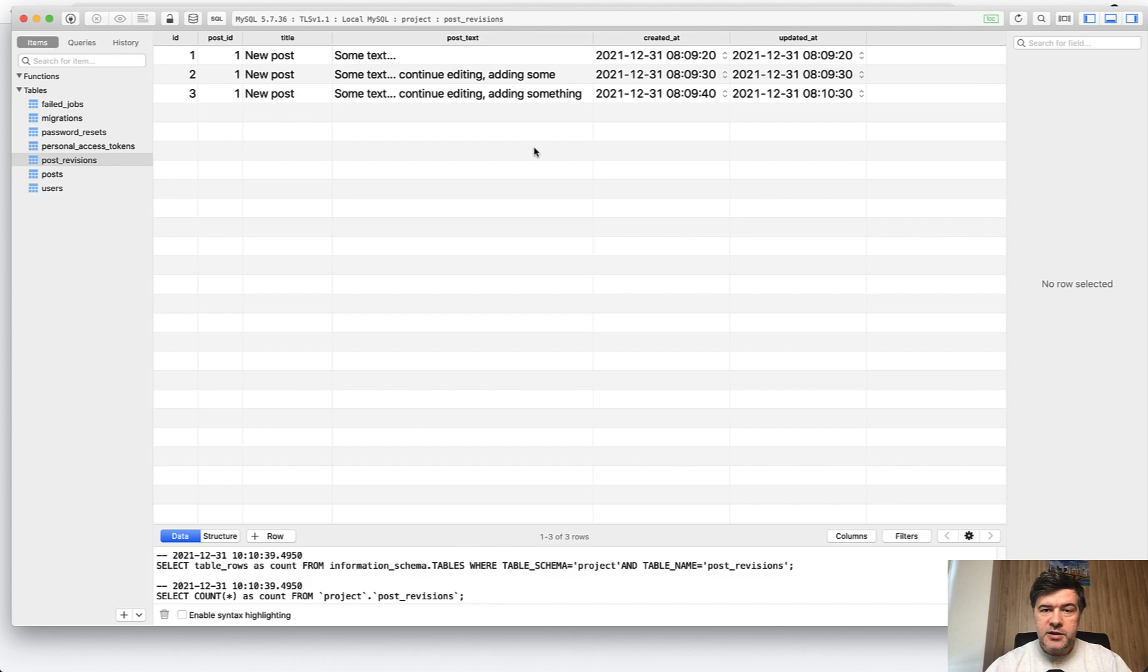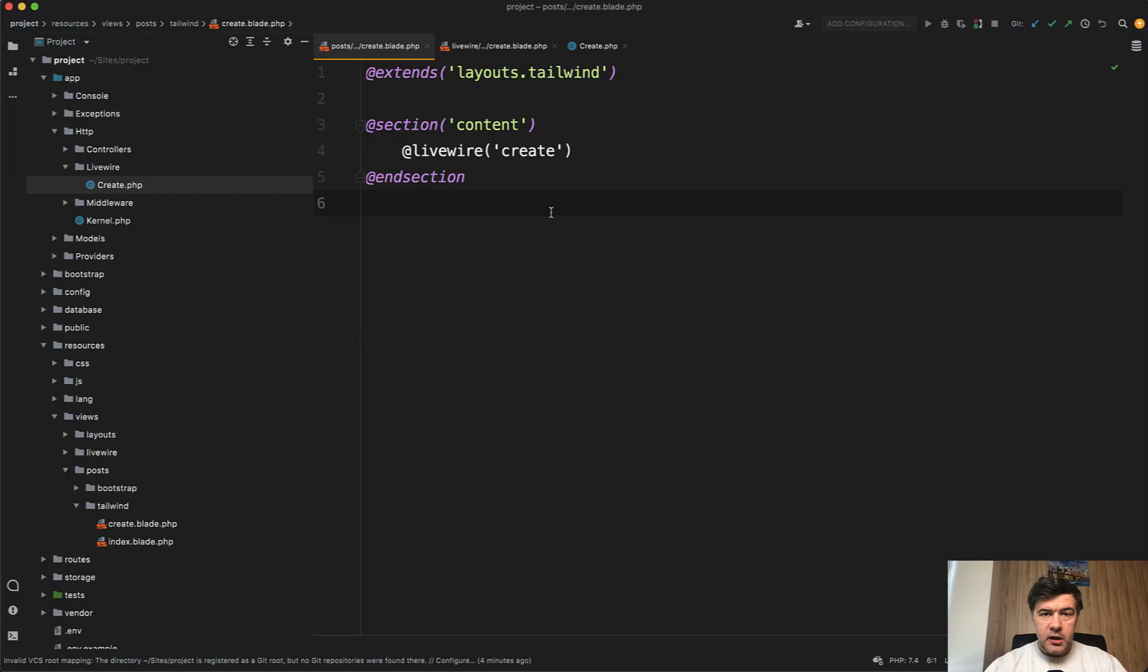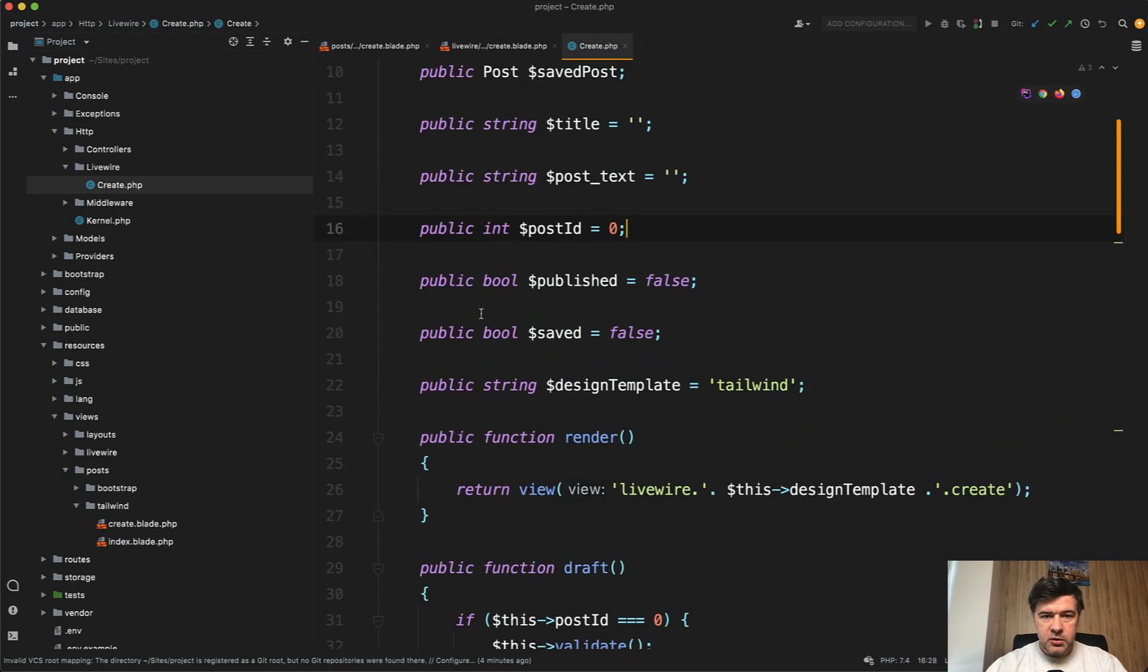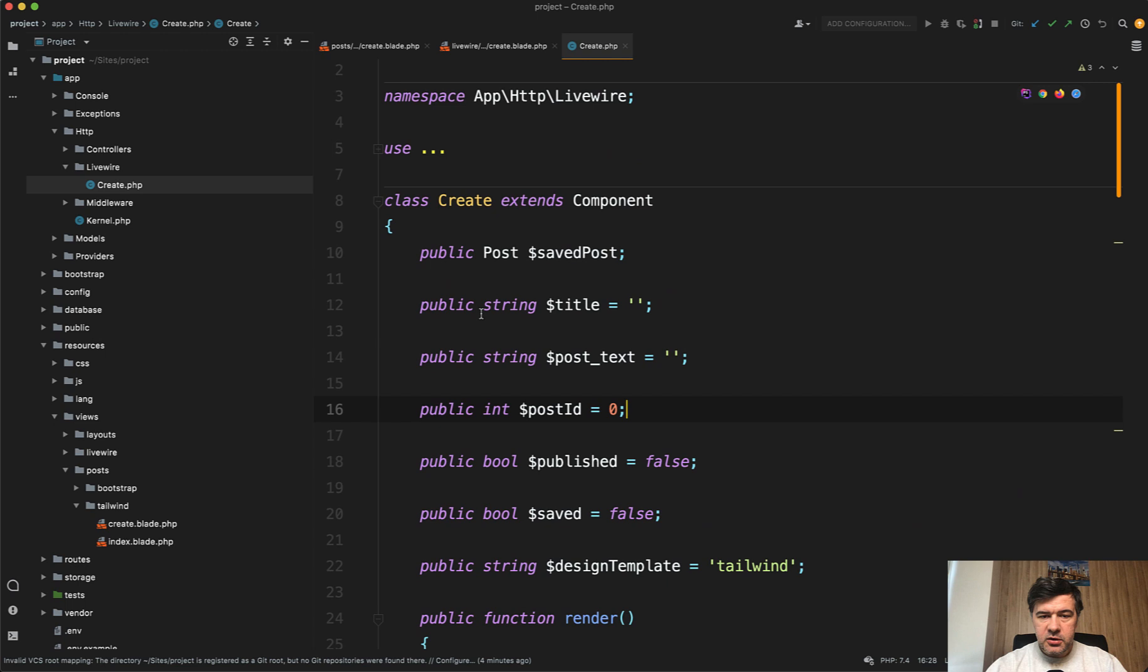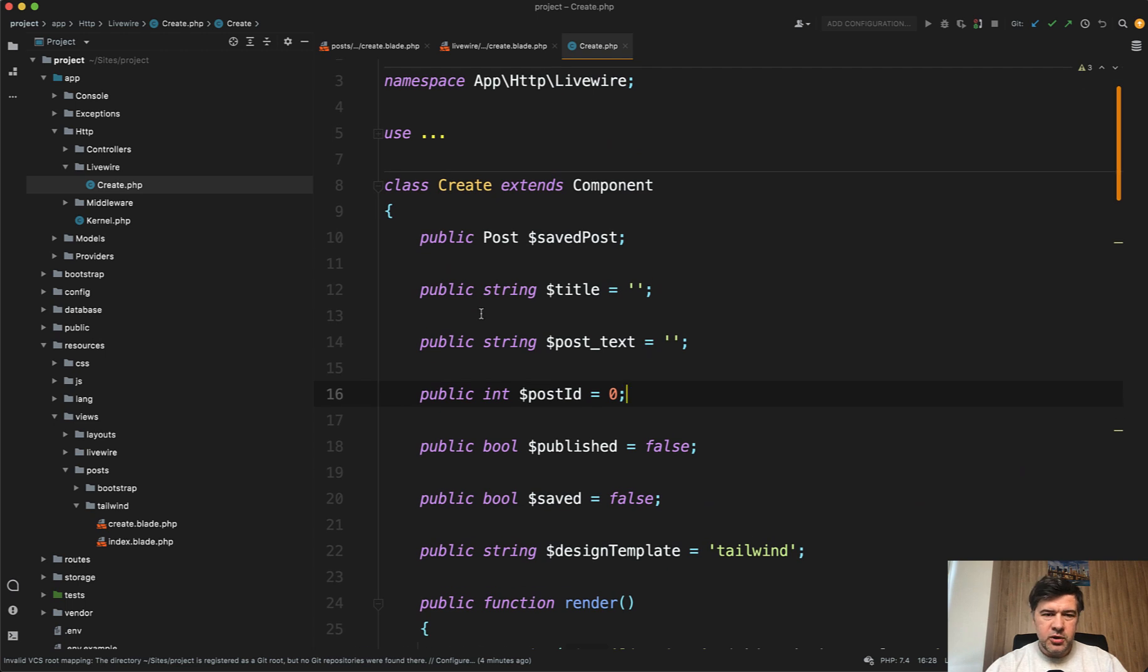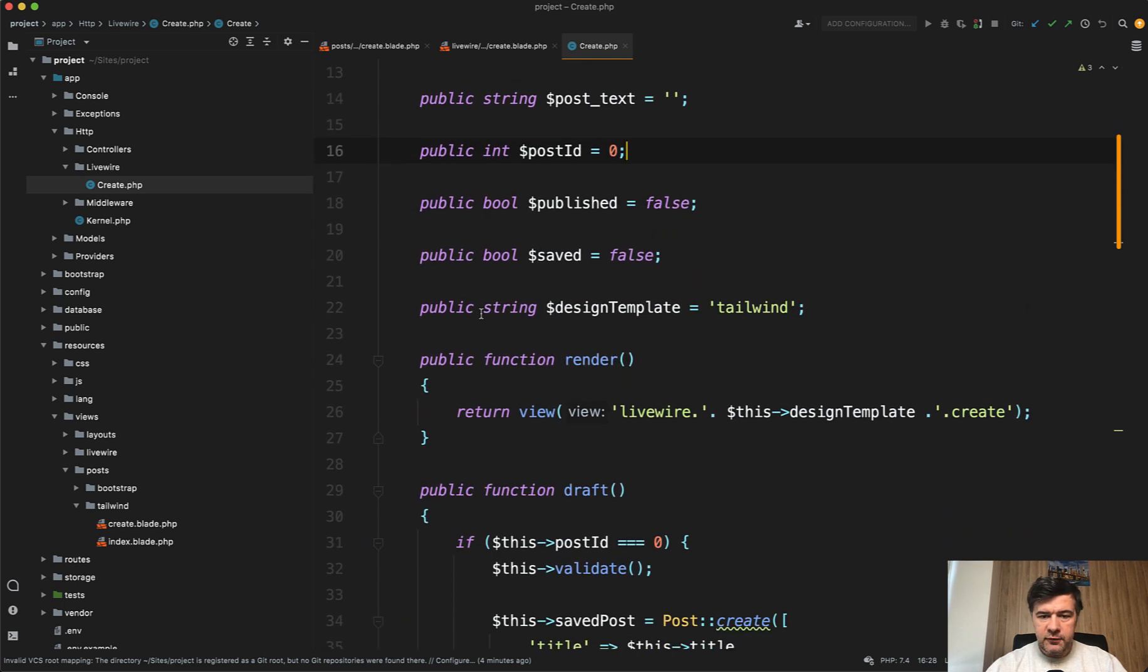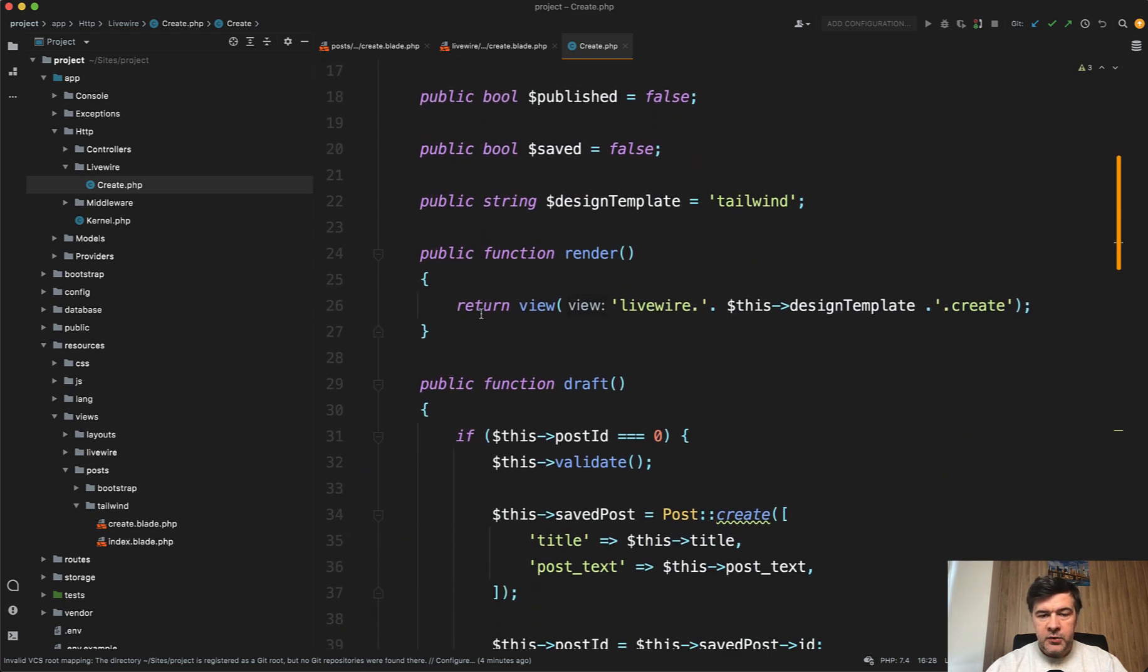Now, how does it work in the code? In the blade file, the main blade file, you just load the Livewire component. The entire form is actually a Livewire component called create component. Maybe it should have been called post-create or something like that for better naming.